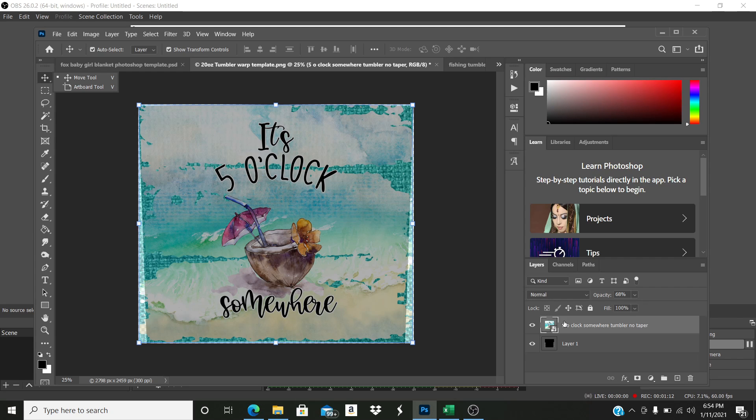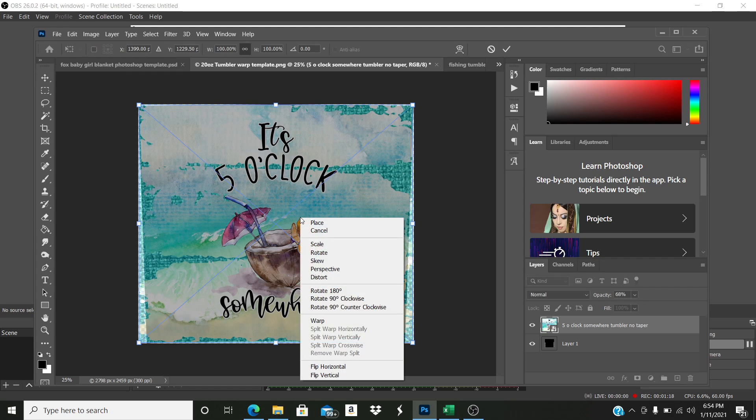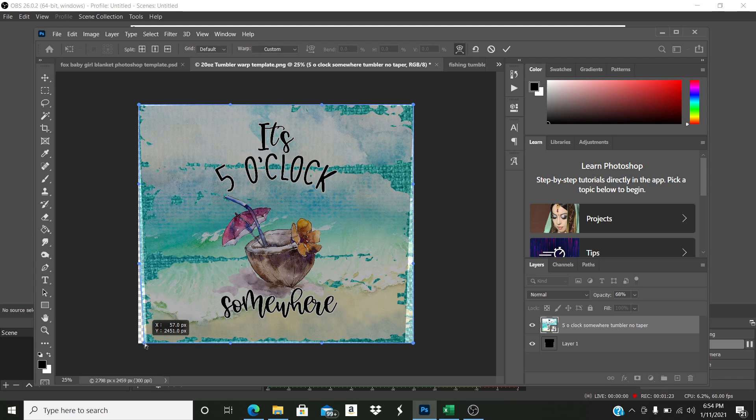Once I have my design and my opacity turned how I want, I hit Ctrl T for transform, and then I right-click and select Warp. Now how I do it is I do the four corners first, so I move these four corners to where they're at the corners.